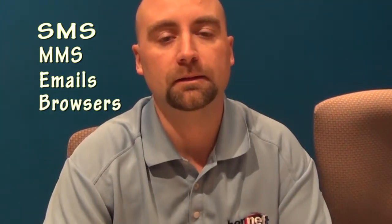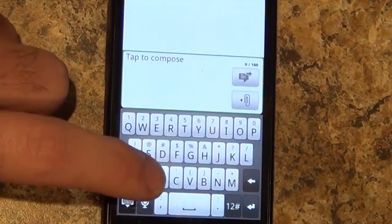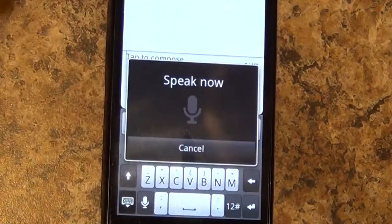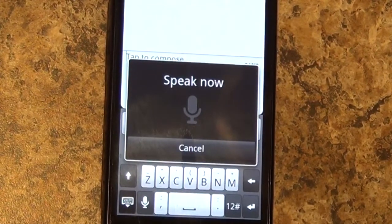You can use this feature on your Android phone with SMS, MMS, emails, and browsers. For SMS, you just bring up a message, click the microphone button, which is in the bottom left-hand corner, and then it'll ask you to speak into the phone.